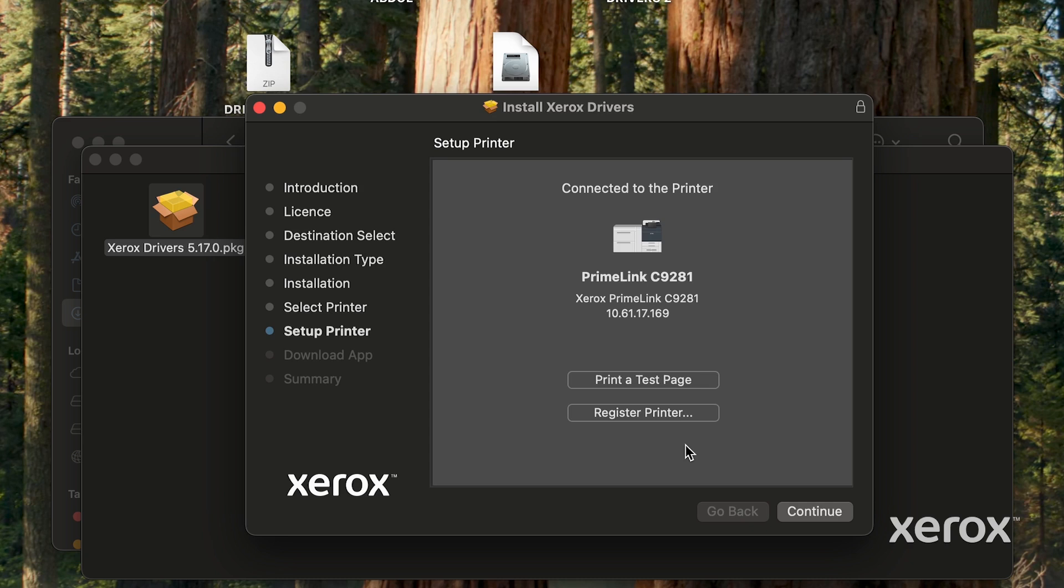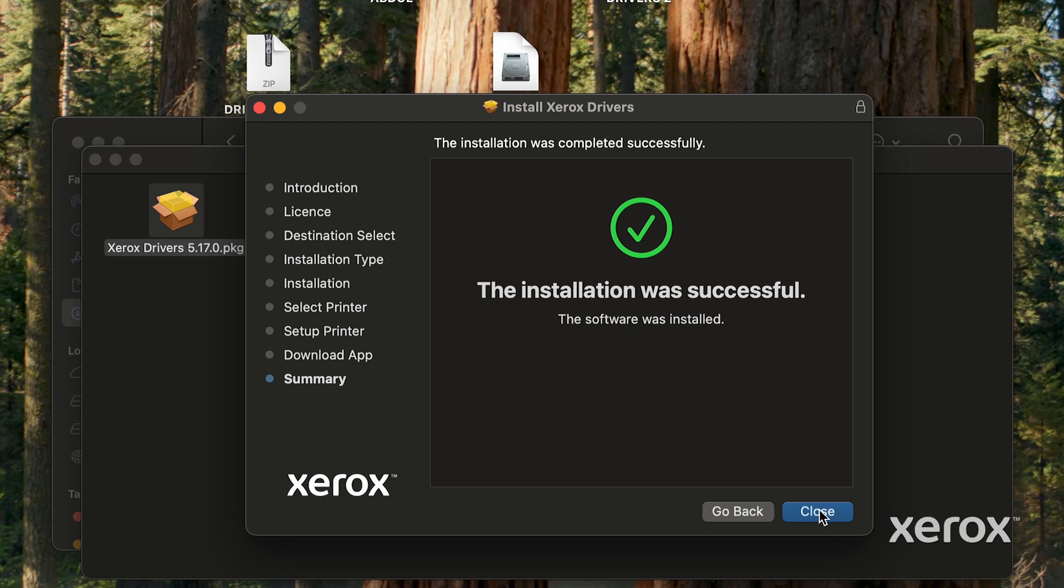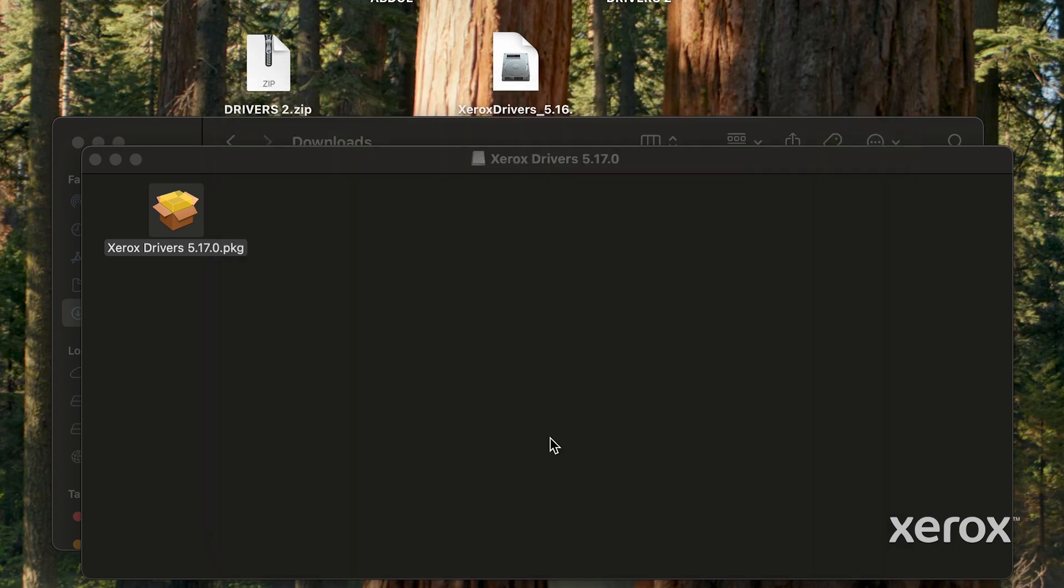On the Setup printer screen, click Print a test page to verify the printer is connected successfully. Then click Continue. When the software installation is complete, click Close.